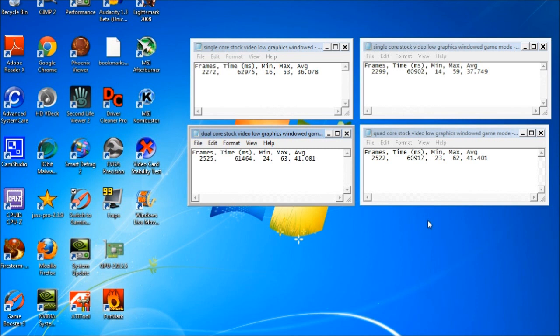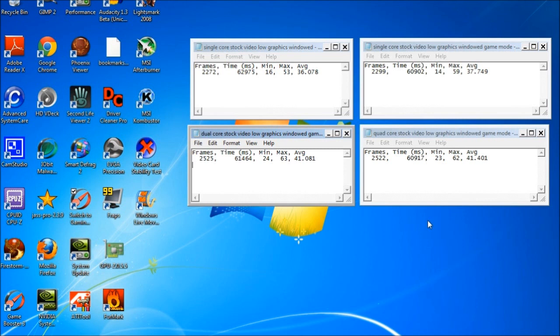But the one thing adding a quad core will do is it will let you multitask quite a bit better. It'll run intensive programs a lot better than what a dual or a single core would. Same way with RAM. You don't need a lot of RAM unless you're running really intensive programs or a whole bunch of stuff all at once that's going to use that RAM. SL will run quite fine on three gigs of RAM and four is plenty. I run a quad core with four gigs of RAM and I've never ran out of RAM.